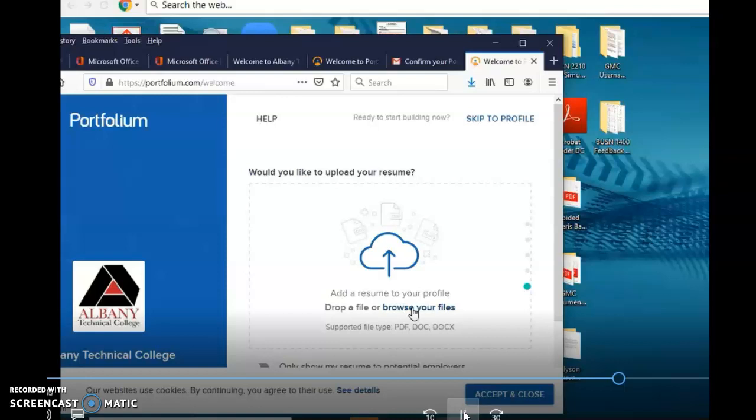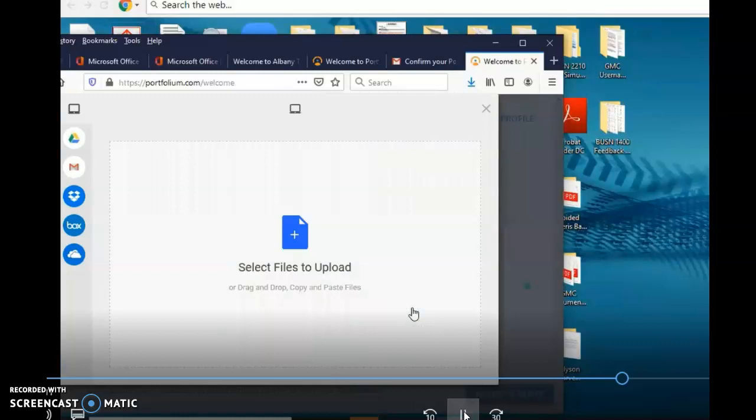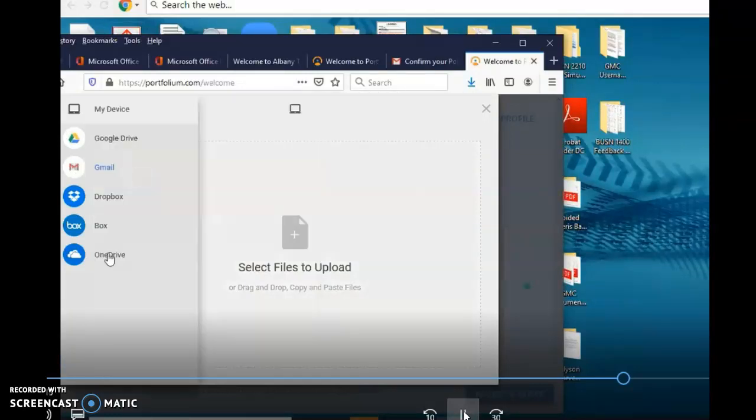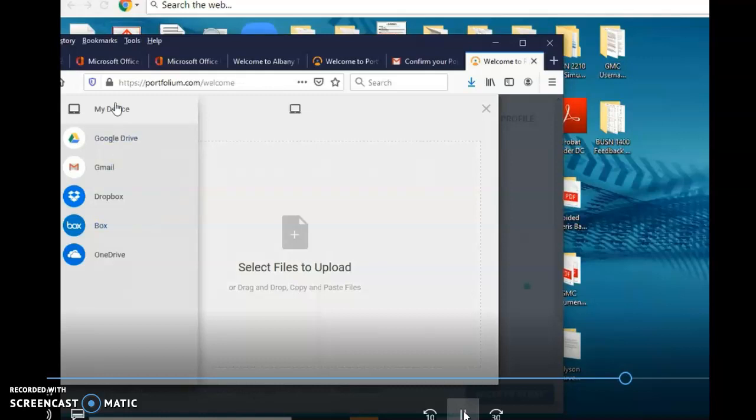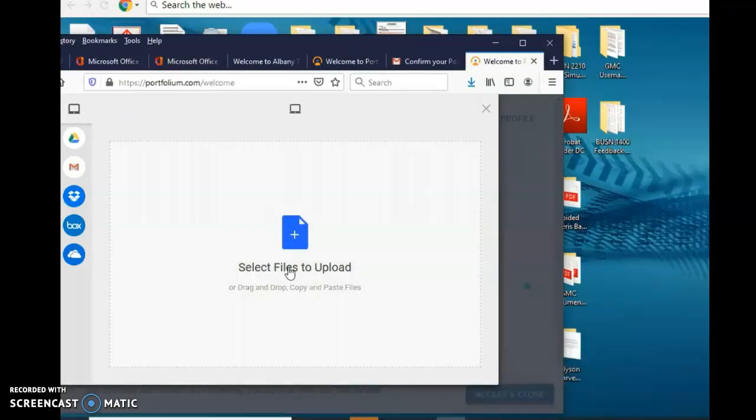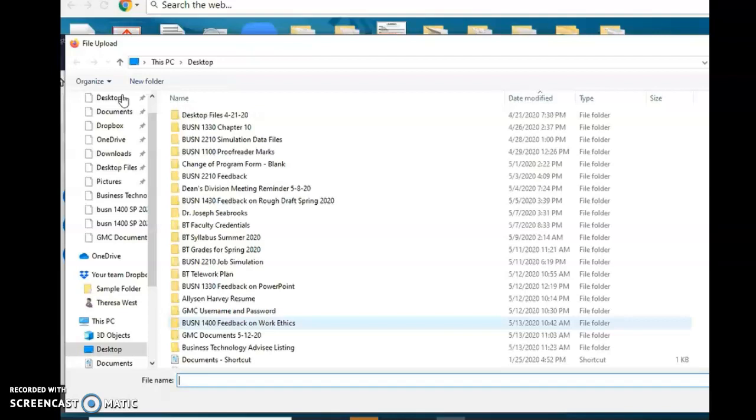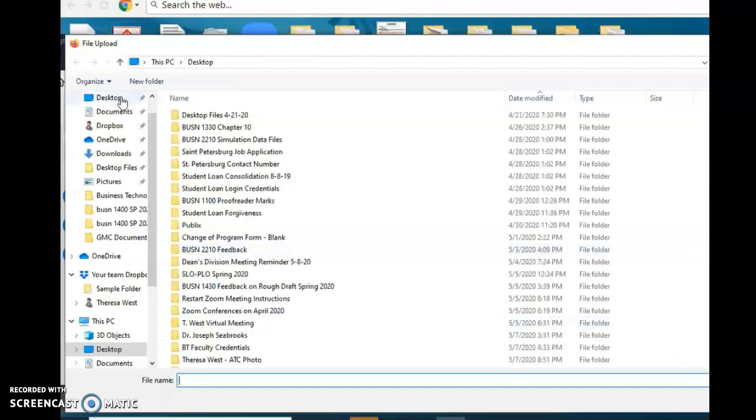Once you click browse, you look for your resume because I'm going to be looking for all your documents. You can go to Google Drive or say my device. Best to say my device if you got them. Select files to upload and that's when you have to go to my device, and then you look for your resume.